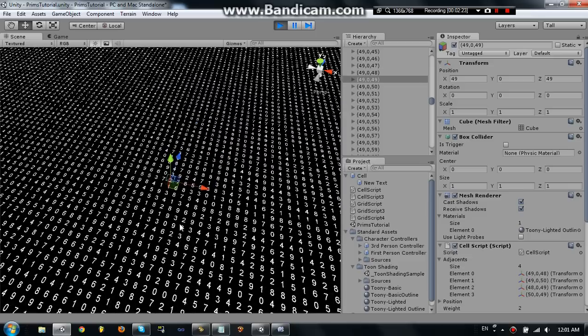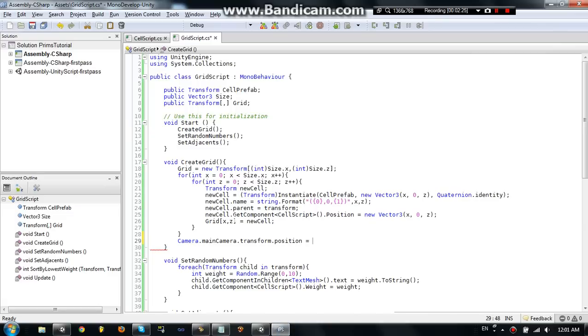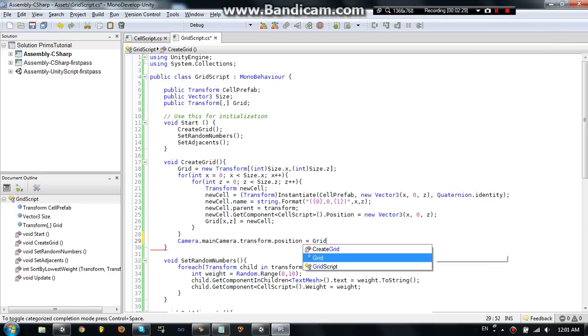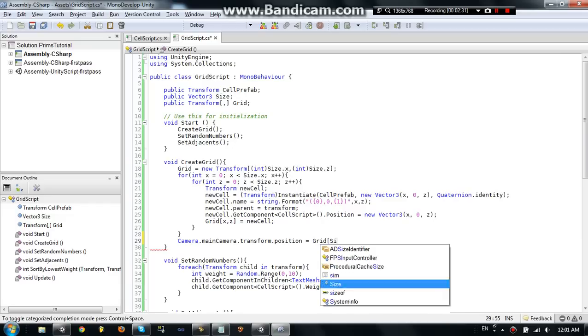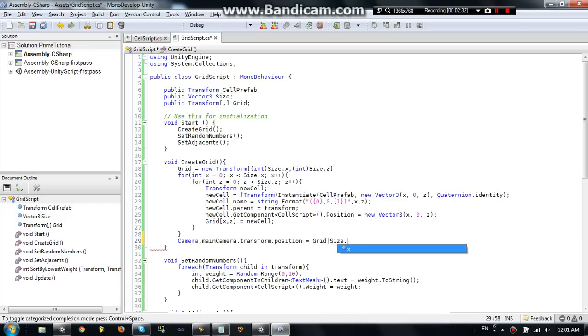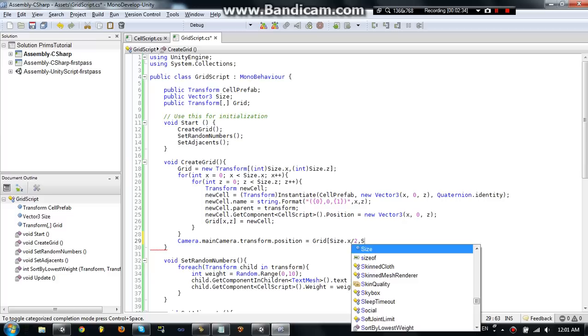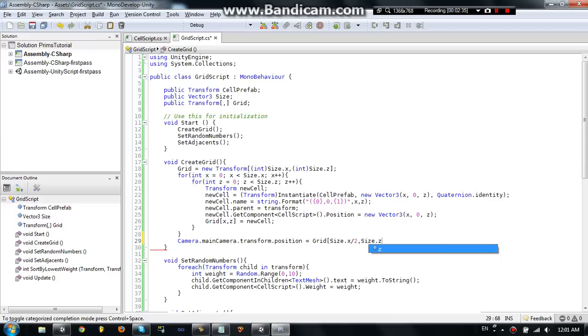So, to do that, we're going to have it equal grid, open parentheses, size.x, divided by 2, size.z, divided by 2. And let's see if that works.